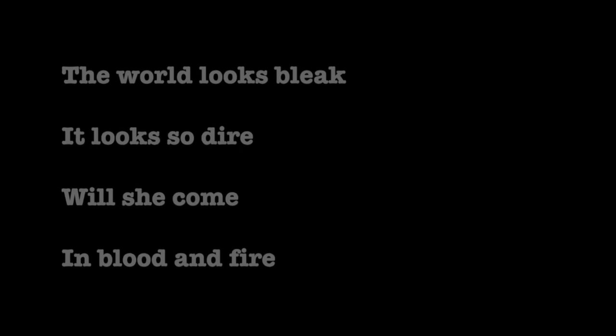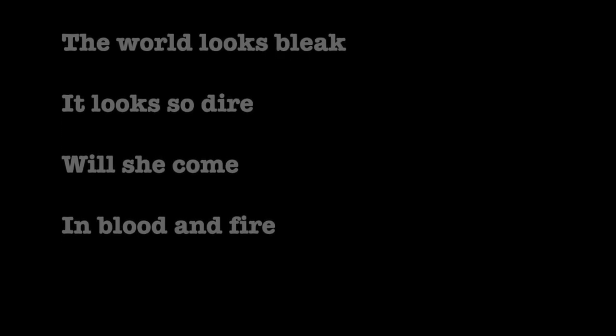The world looks bleak, it looks so dire, will she come in blood and fire?